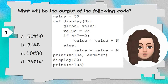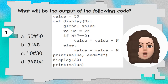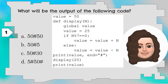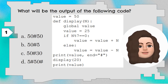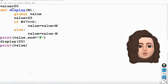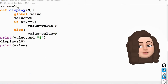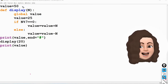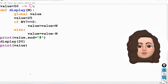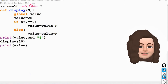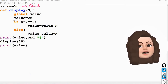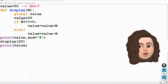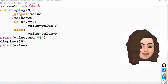Question number 1. What will be the output of the following code? A set of statements are given and we have to find out the correct output from the given options. Value is equal to 50 is the first statement which comes before the function definition, hence this value is a global variable — it can be used anywhere inside the program. Now inside def display, value is declared as global and set to 25.